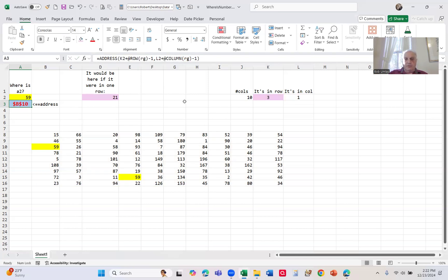Anyway, I hope you find this tip useful. Now you know how you can find something in a rectangular range with effectively a MATCH statement. Thank you. Bye-bye.